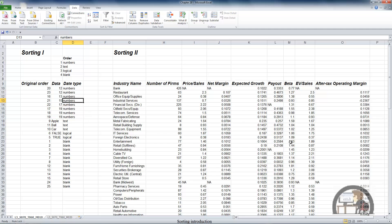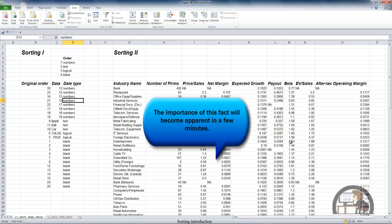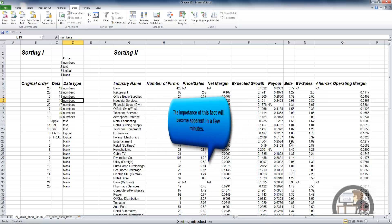Going down from the numbers, it sorted the text, and then the logical values, and then the blank cells.